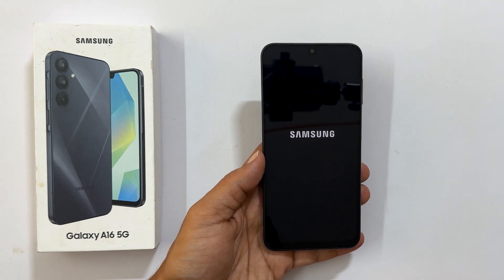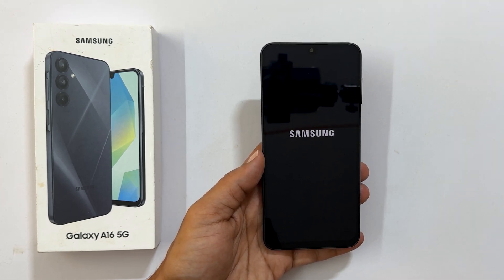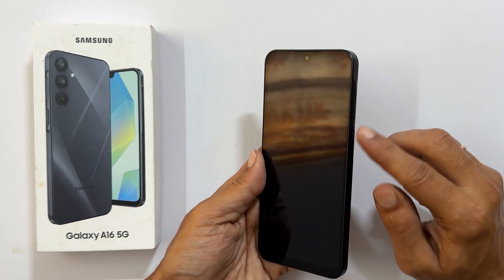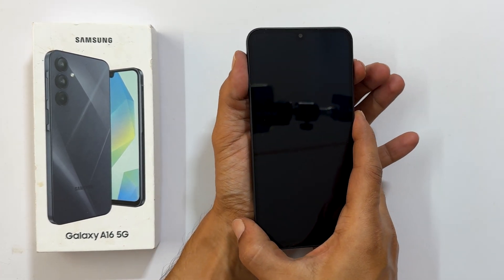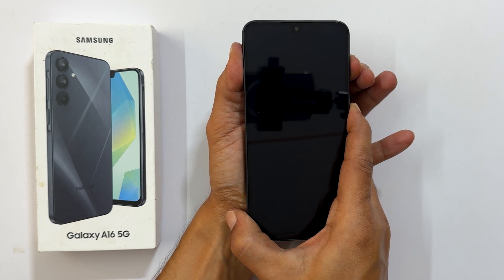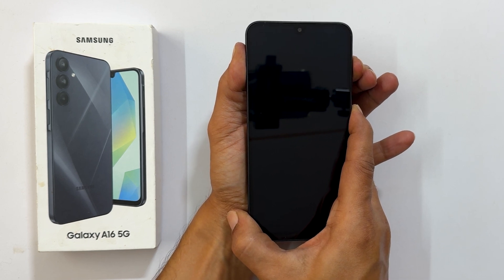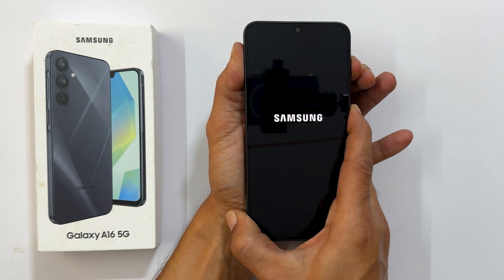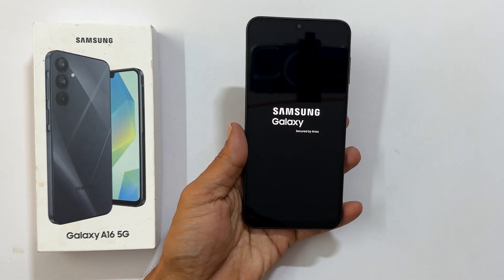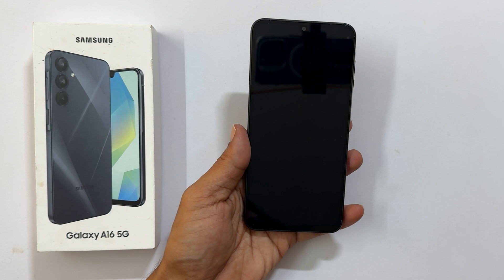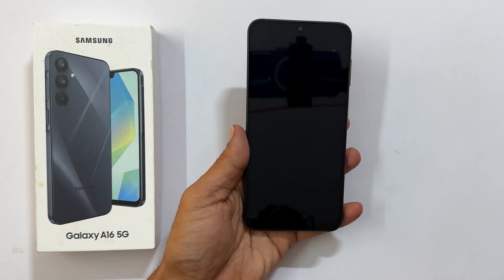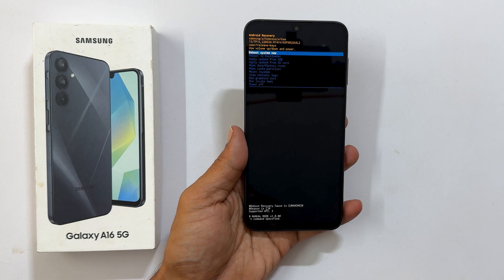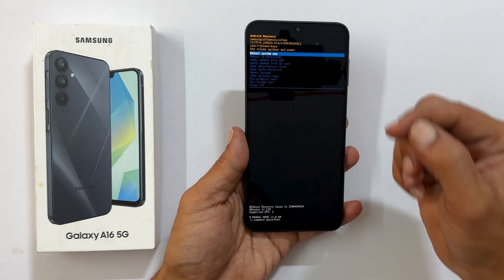Wait till the phone is completely shut down. Now press and hold volume up and side button together until you see the Samsung logo on the screen. At this point, release the keys. Within a couple of seconds, the phone will boot into Android recovery mode.